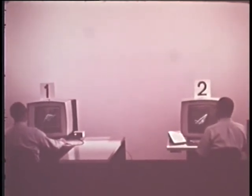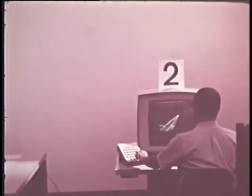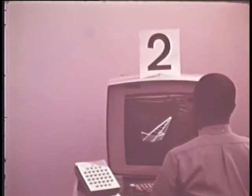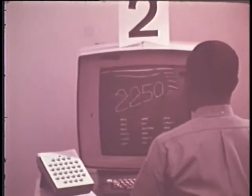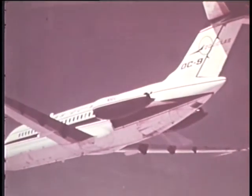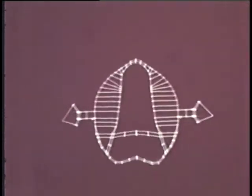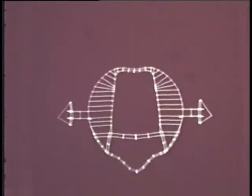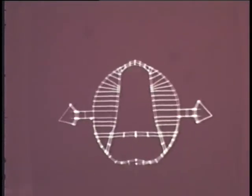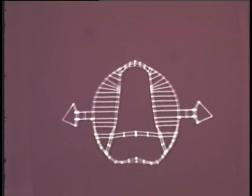From Douglas comes another unique capability of computer graphics. A program was designed to display in graphic terms the results of a dynamic structural analysis applied to the DC-9. This animated display reveals the cross section of the fuselage through the engine pods.